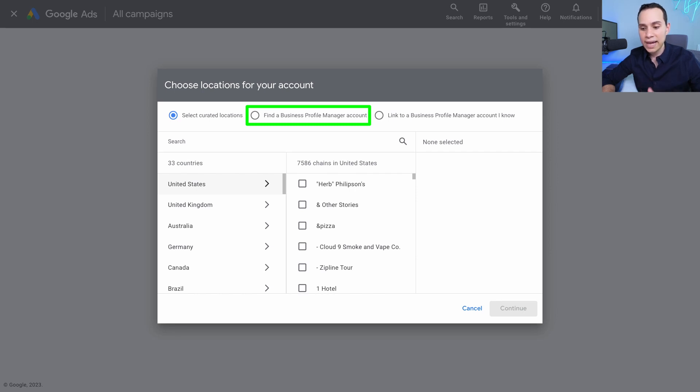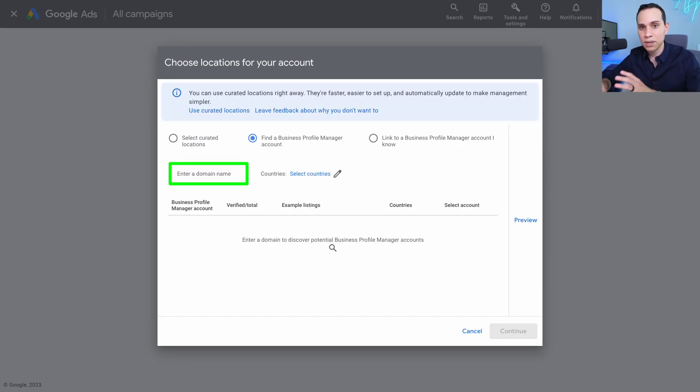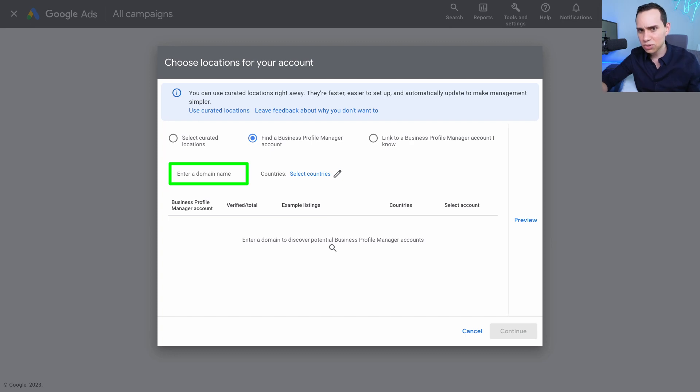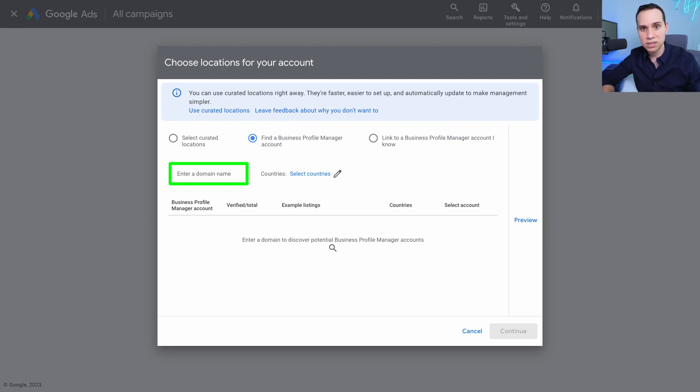If you had someone set it up in the past, or you're not sure who has access to your Google business profile, you can actually drop in your domain and try and find that email here and have it sent to you or figure out who you need to talk to, to get access to it.